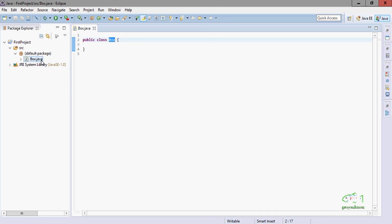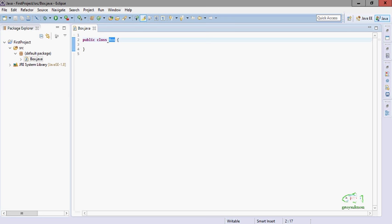The file is Box.java. A class name should start with an alphabet and every class name should precede with the class keyword. So I have created one class and the name of the class is Box.